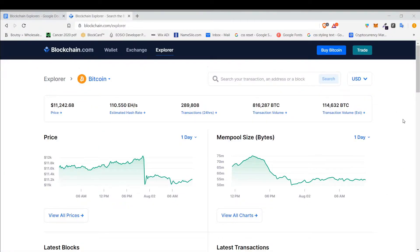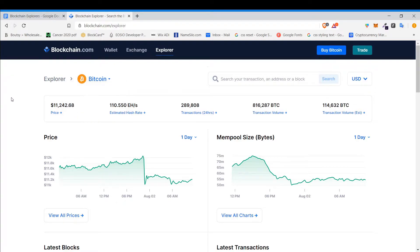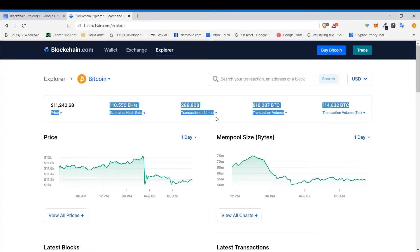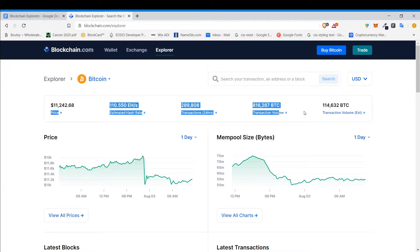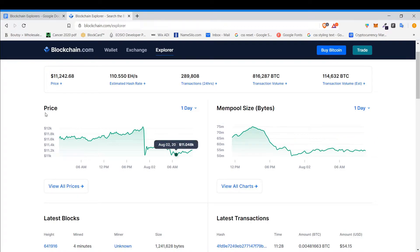Here on blockchain.com is a blockchain explorer for Bitcoin. You can look at other ones as well — Ethereum and Bitcoin Cash. It displays the price, the estimated hash rate, number of transactions in the last 24 hours, transaction volume in Bitcoin, and it goes over the mempool size — these are the amount of transactions waiting to be confirmed.